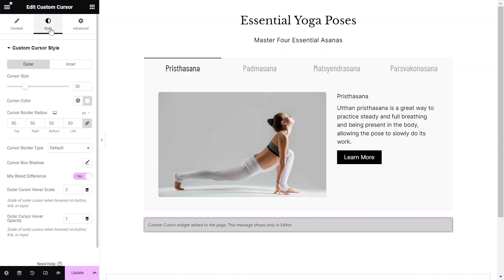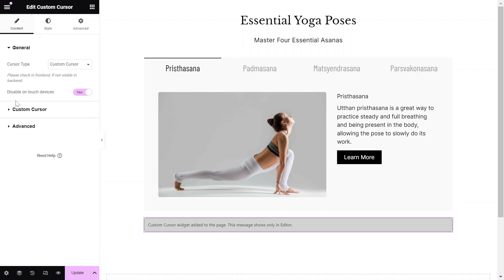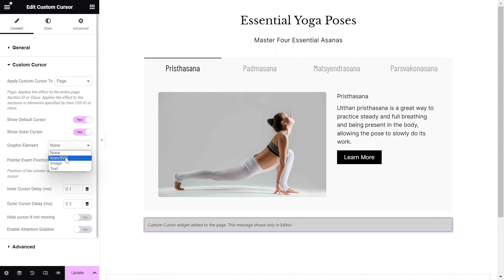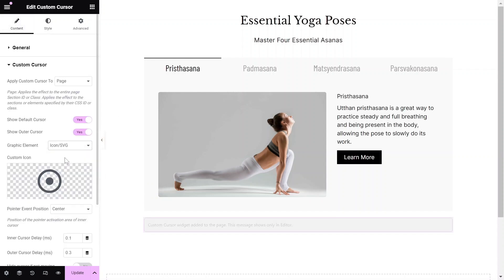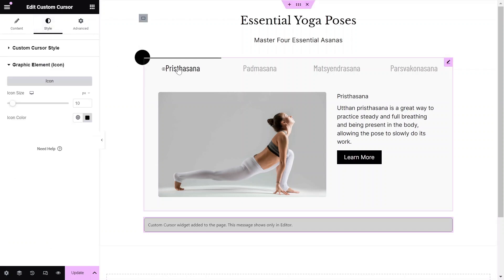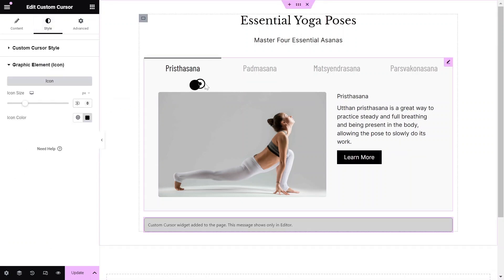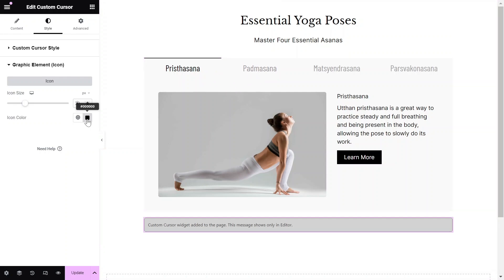In the Style options, you will find all the settings needed to adjust the sizes, colors, and radius of both the Inner and Outer Custom Cursor styles. Additionally, if you have previously selected a graphic element, the corresponding settings will appear below, allowing you to fine-tune the appearance to match your website's look and feel.